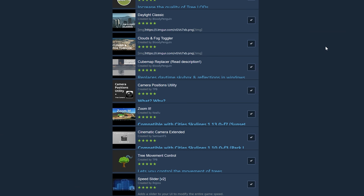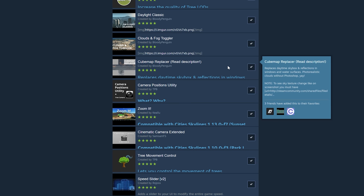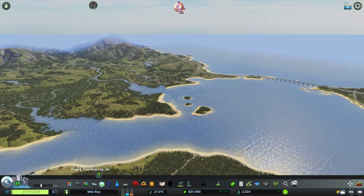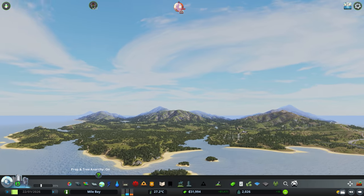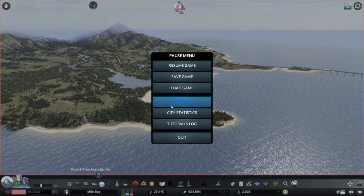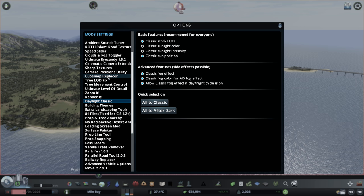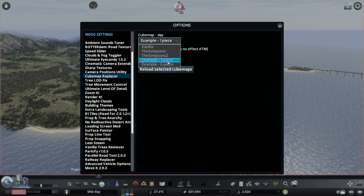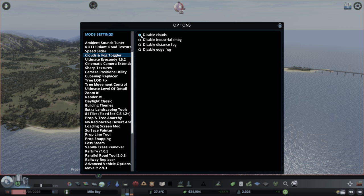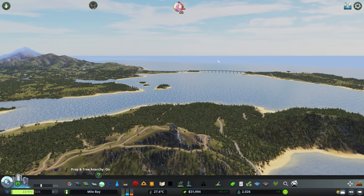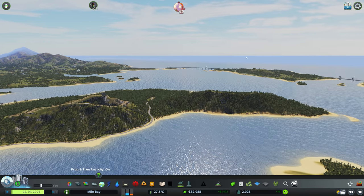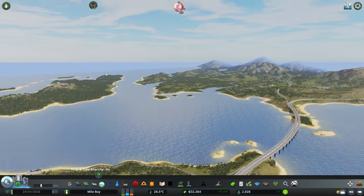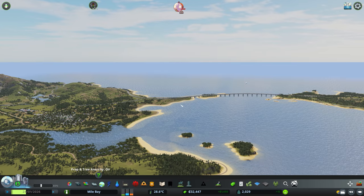Next, three very important mods: Daylight Classic, Clouds and Fog Toggler, and Cube Map Replacer. These mods allow me to have realistic looking clouds within my game. In Cube Map Replacer, my personal favorite is actually the one that comes with this mod and that's the Example One Piece. The reason why I like this one is I set it to minimal horizon, go to Clouds and Fog Toggler and I just disable clouds. I personally like this because it actually gives the illusion that the ocean continues to this horizon.